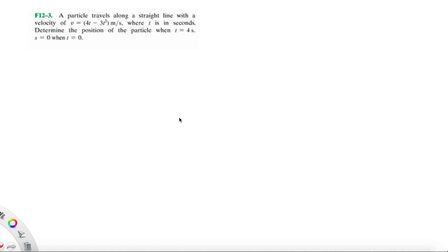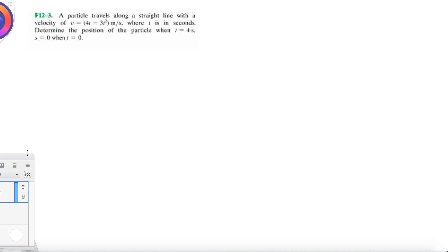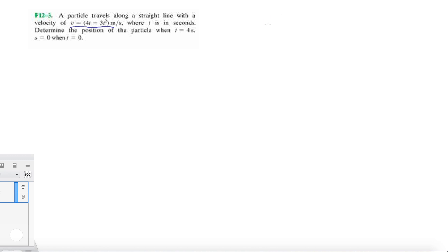We're going to be doing problem 12.3 from the fundamentals of chapter 12. We're going to exponentially get harder and harder problems, so let's just get comfortable with all the kinematic equations. In this case, they give you a velocity that has a function of time, so we can't really use those equations just listed for us in the book — the one-half AT squared.